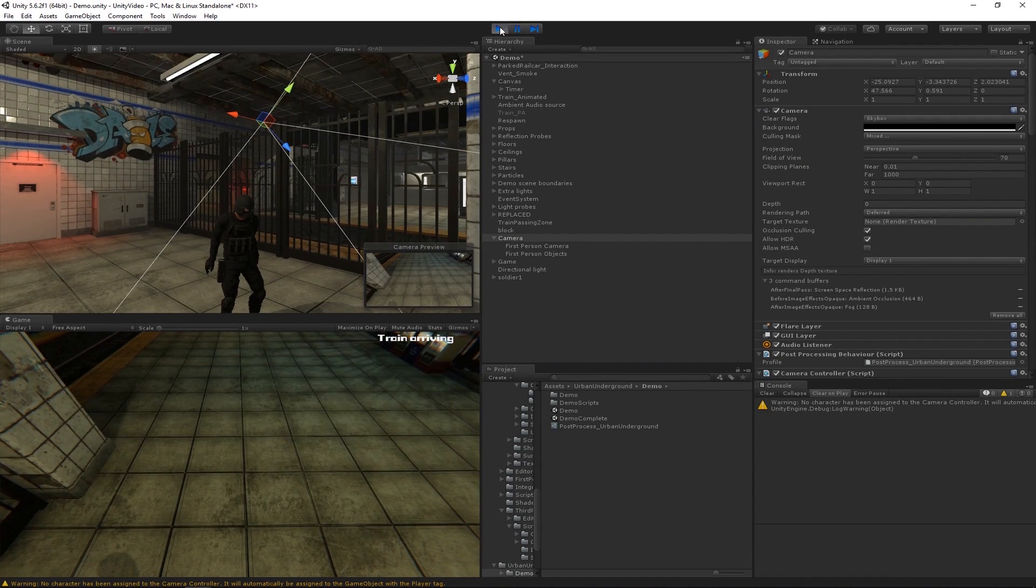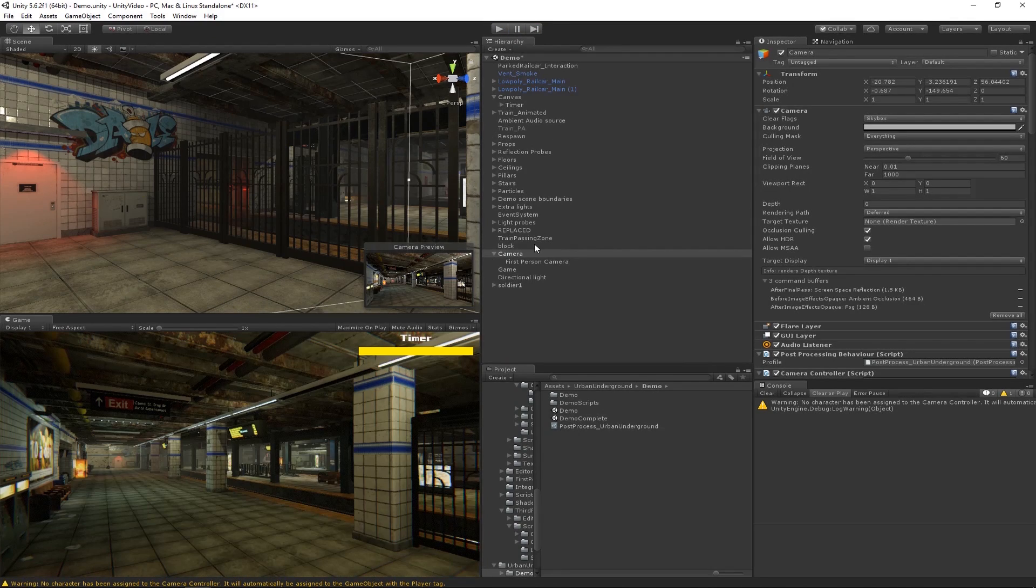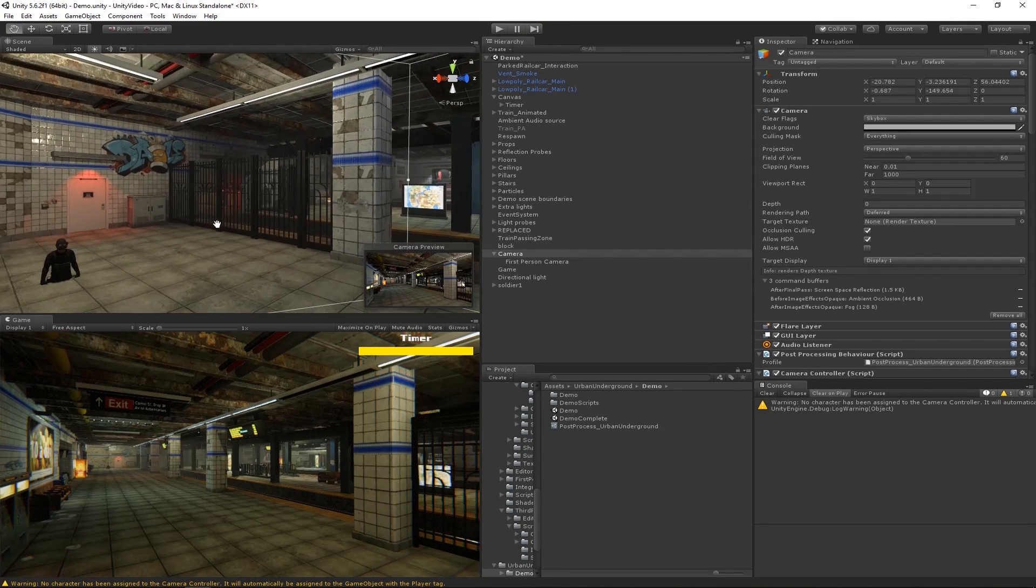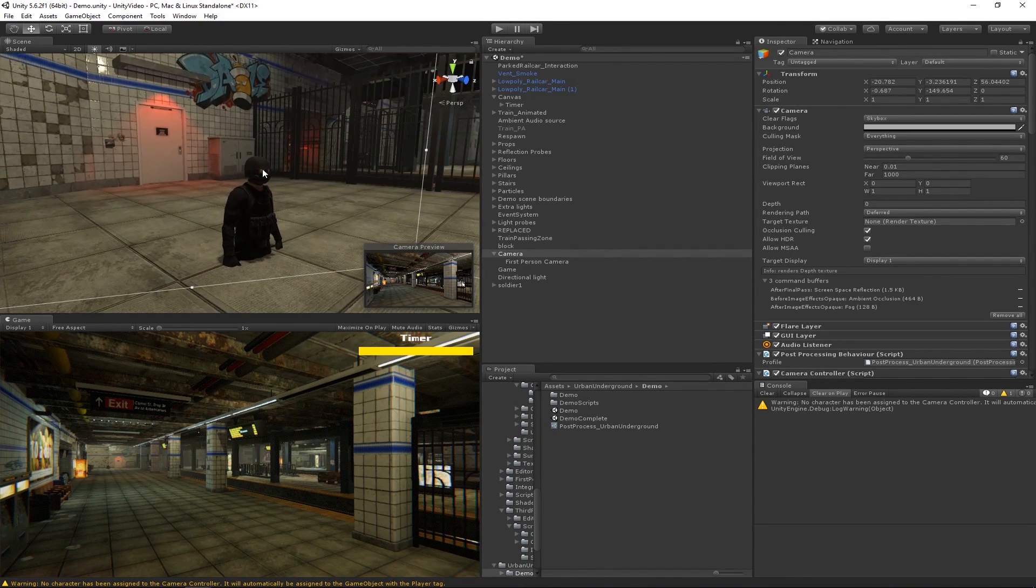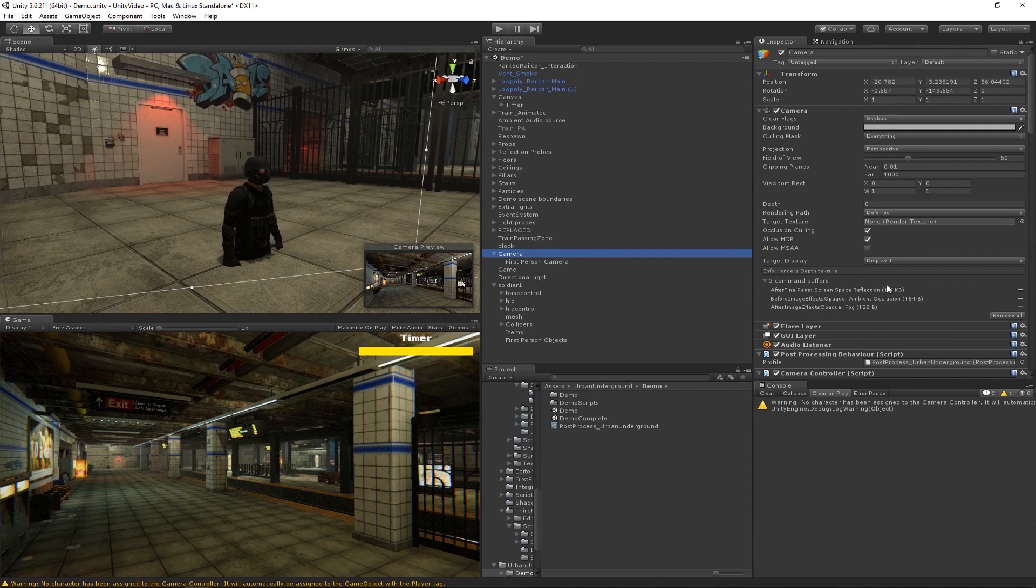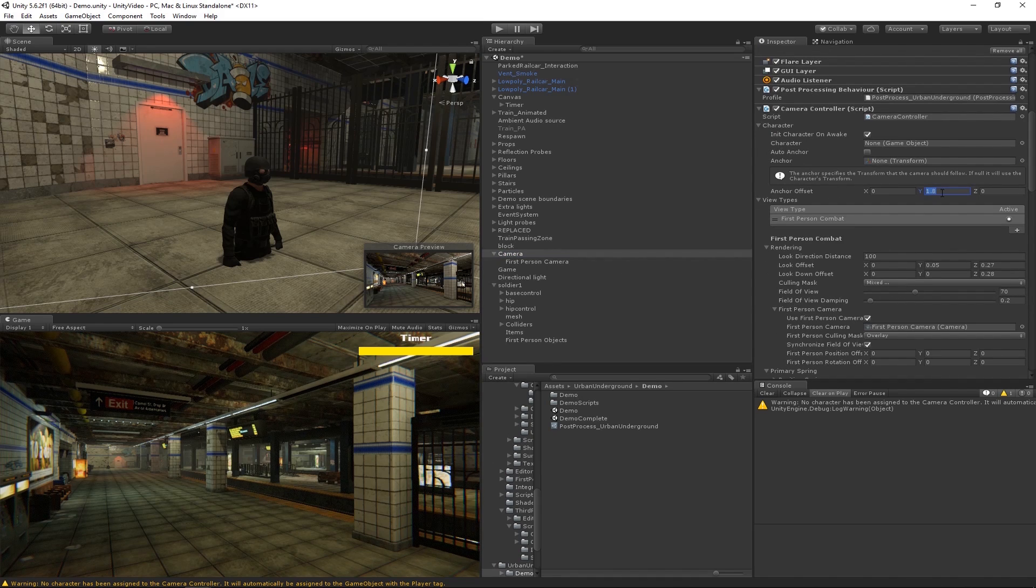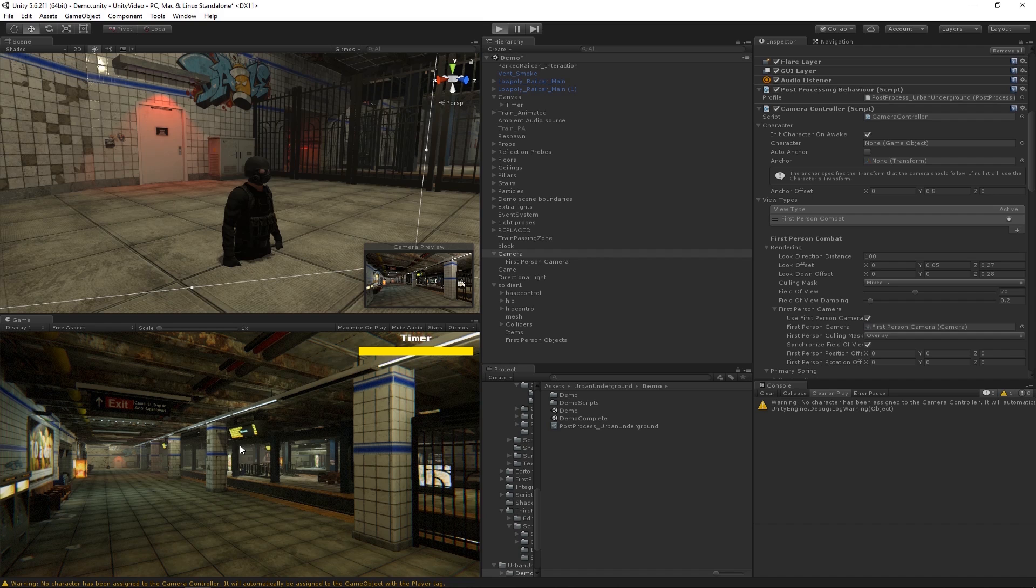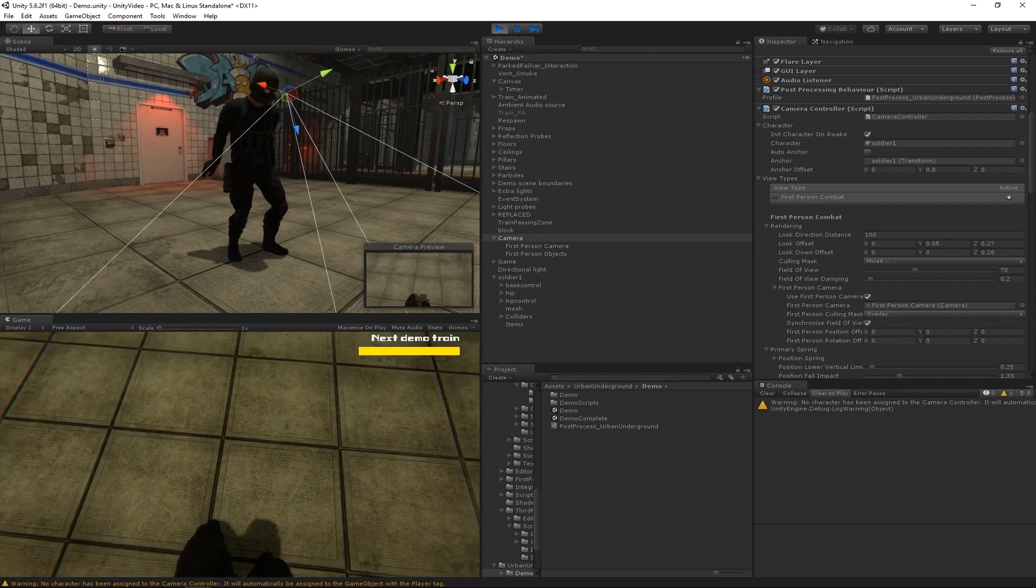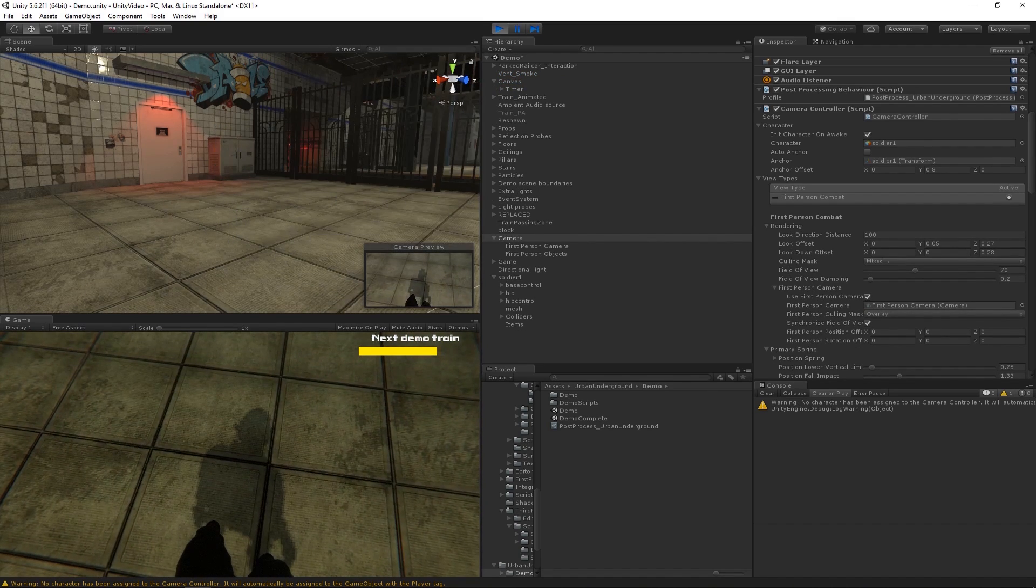So to switch that, let's go ahead and click on the camera. And then we need to adjust this anchor offset and we'll change it to a value of 0.8. Now when we hit play, we should look like we're in a first-person view. And yeah, that looks a lot better.